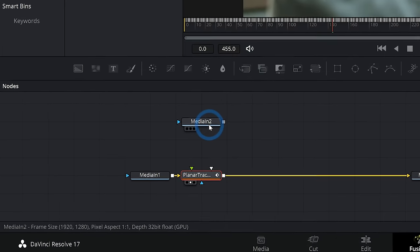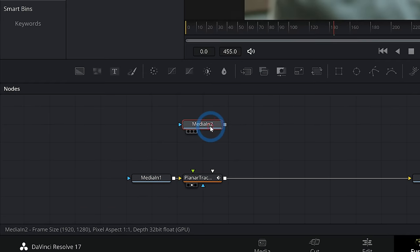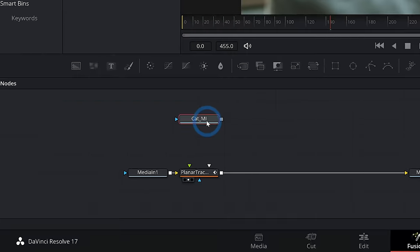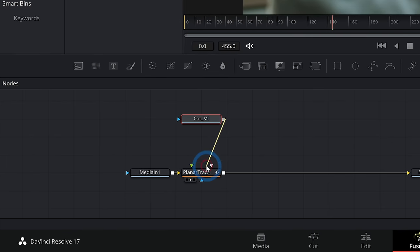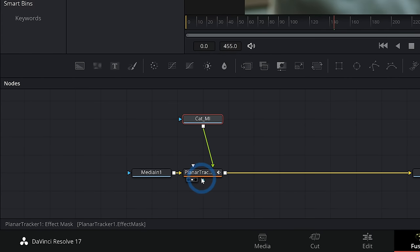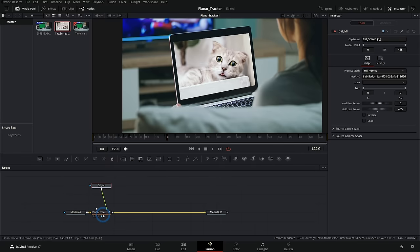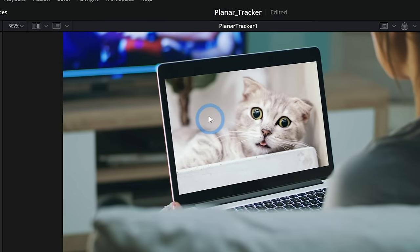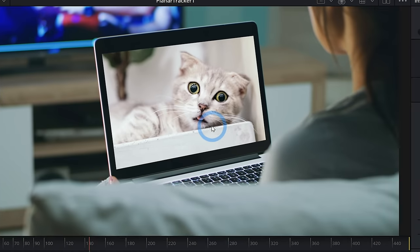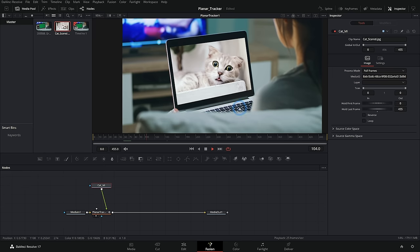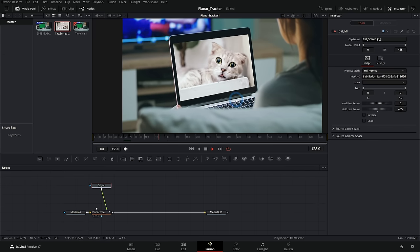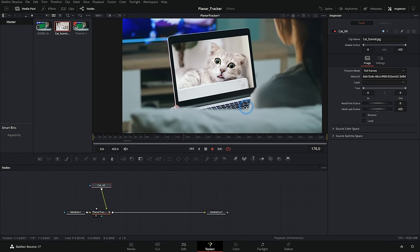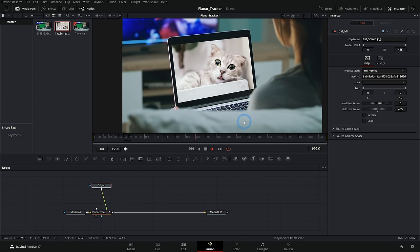So down in our nodes, we can take this media in, which I'll rename as cat MI. I'll take the output here and bring this into the green input, which is our image input for our planar tracker. And now it's going to put this cat picture onto our laptop and it's going to move along with the shot perfectly. Pretty rad.